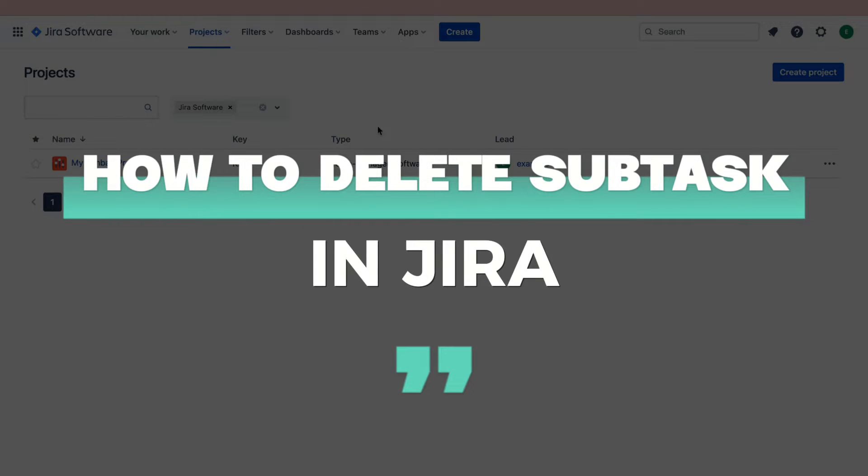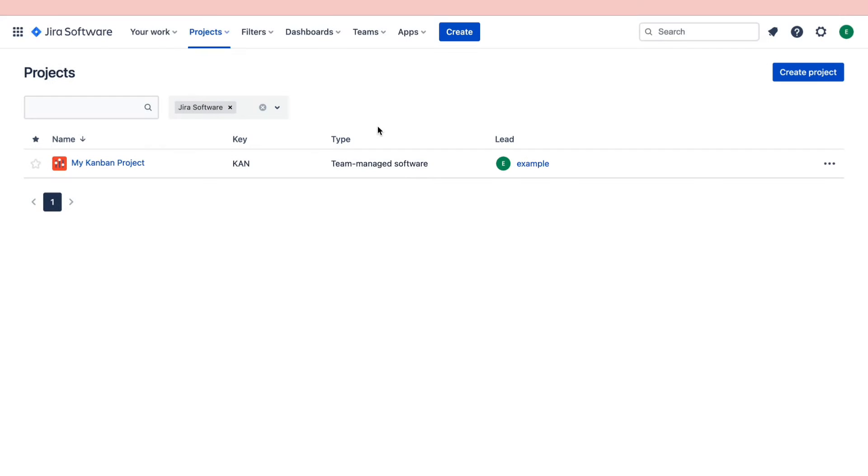In this video I will show you how to delete a subtask in Jira. As you can see I am in the Jira software right now and I've got this project right here.